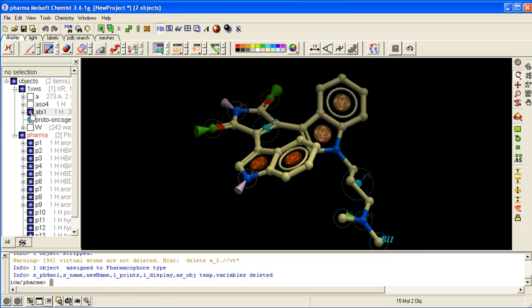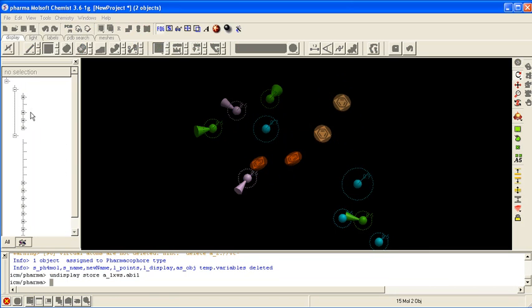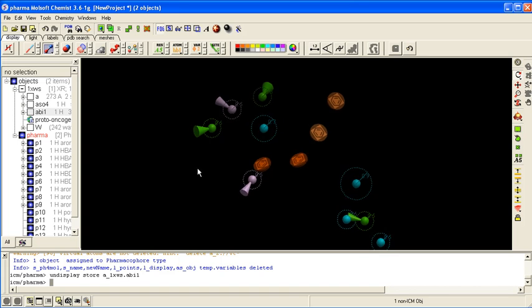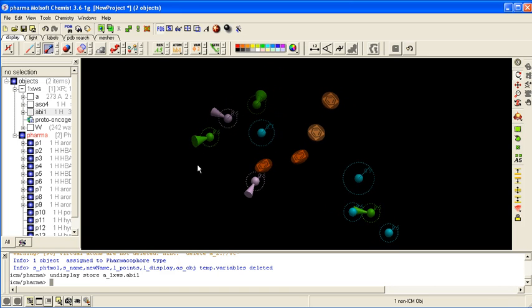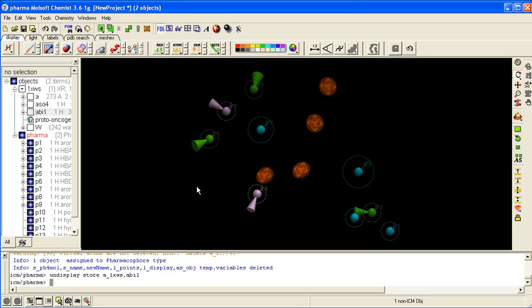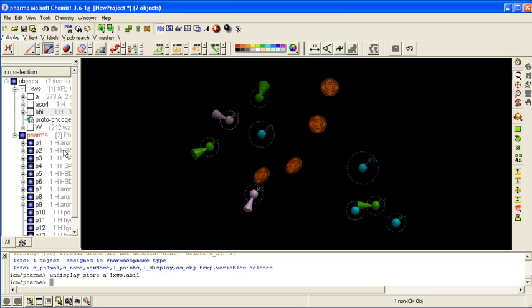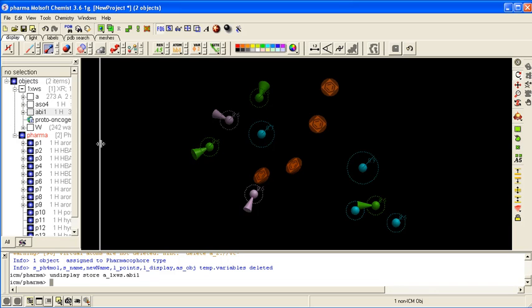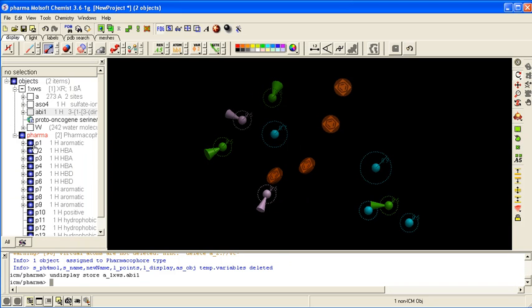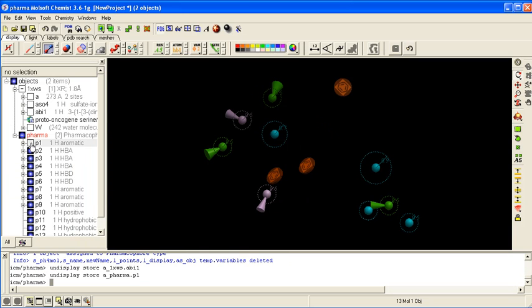And if we undisplay the ligand, you can see the pharmacophore centers are all displayed. So you have aromatic,